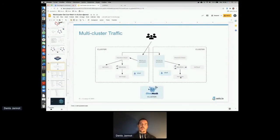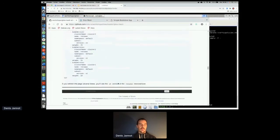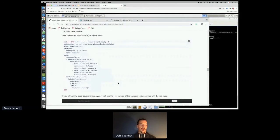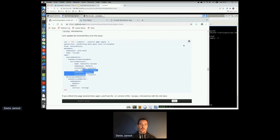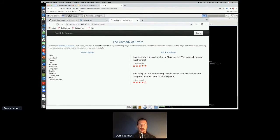Gloo Mesh also lets you manage access policies — defining which services globally are allowed to communicate with which other services across clusters. The error occurs because the reviews service on cluster two isn't allowed to talk to the ratings service. I update the access policy to allow it, apply it, refresh — and now I see red stars. The cross-cluster communication is working.